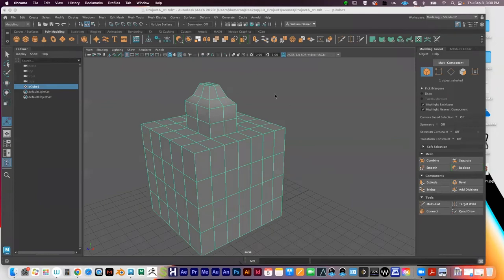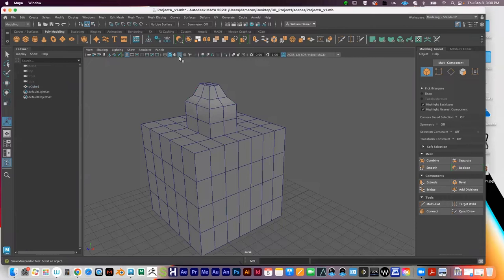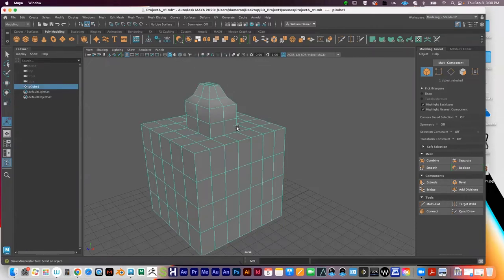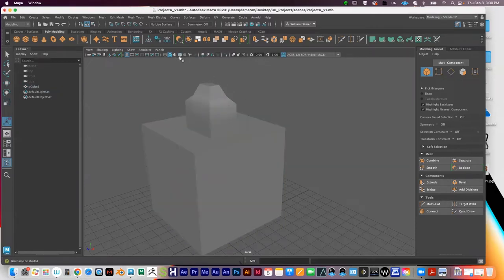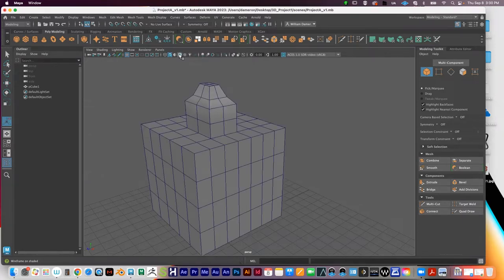I want to introduce some of the items along the top and show what they mean. One thing you'll see me do is click on this icon called 'Wireframe on Shaded.' What that does is it projects a wireframe onto your shaded model. For some people that can get in the way a little bit, and for some people it's helpful, but I just want you to know that button's right there.